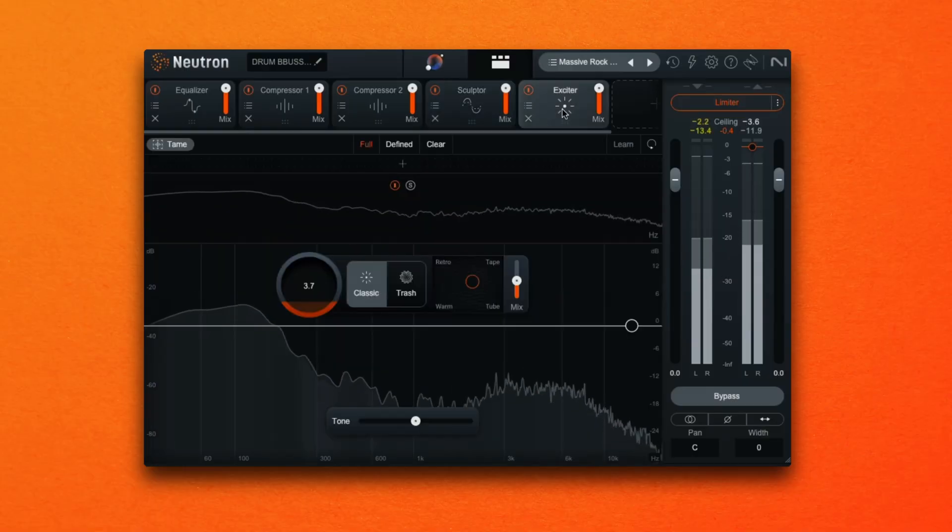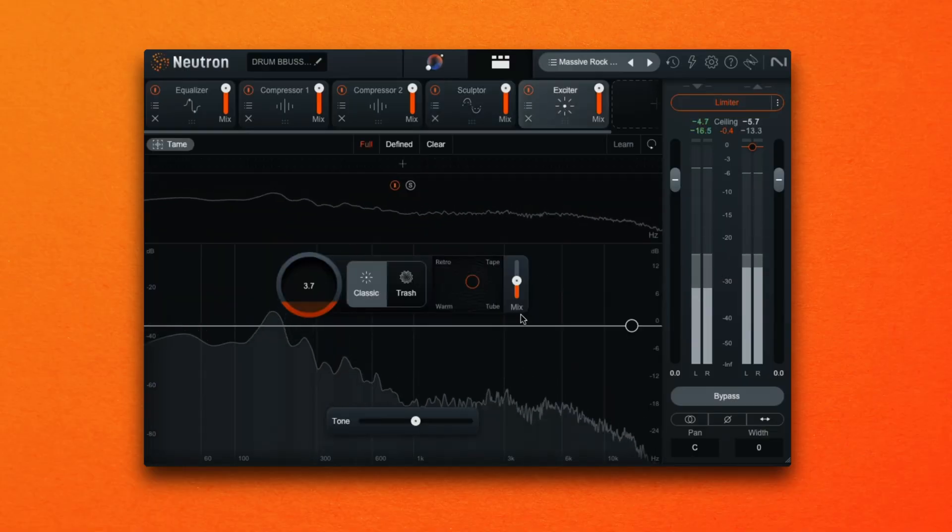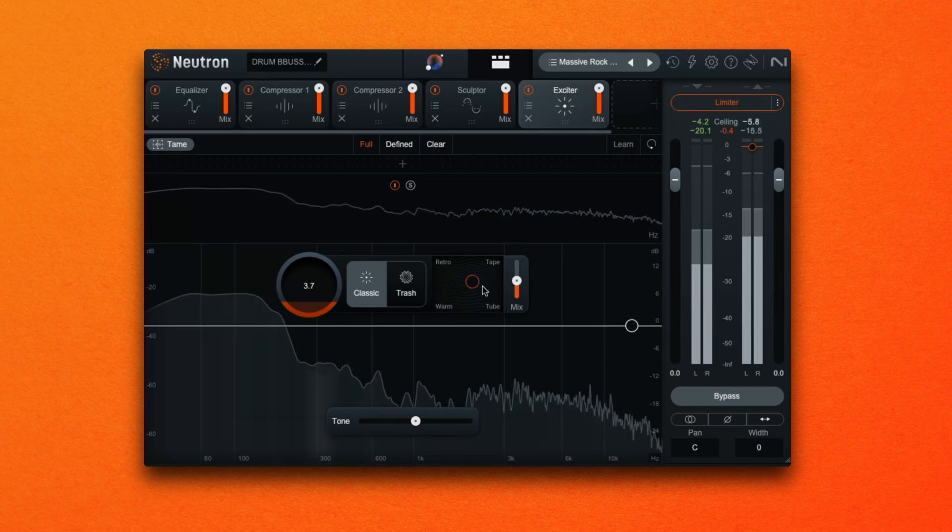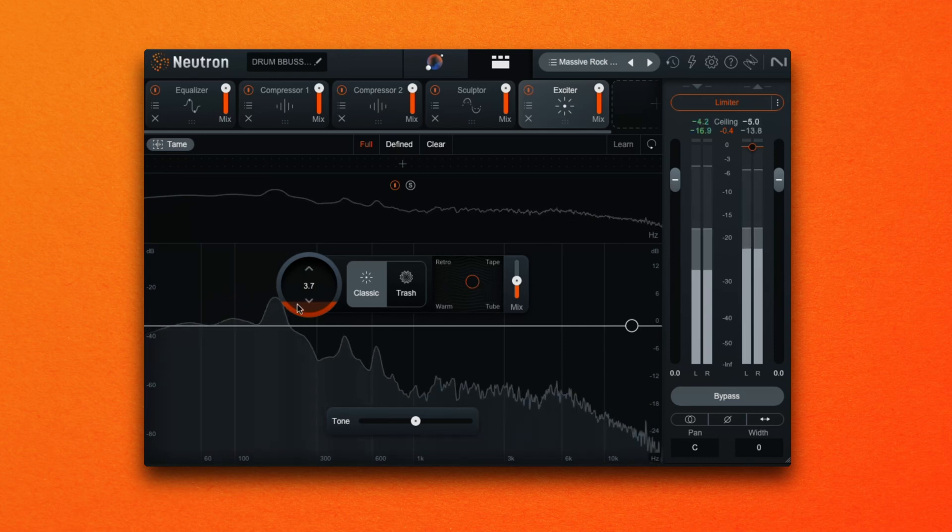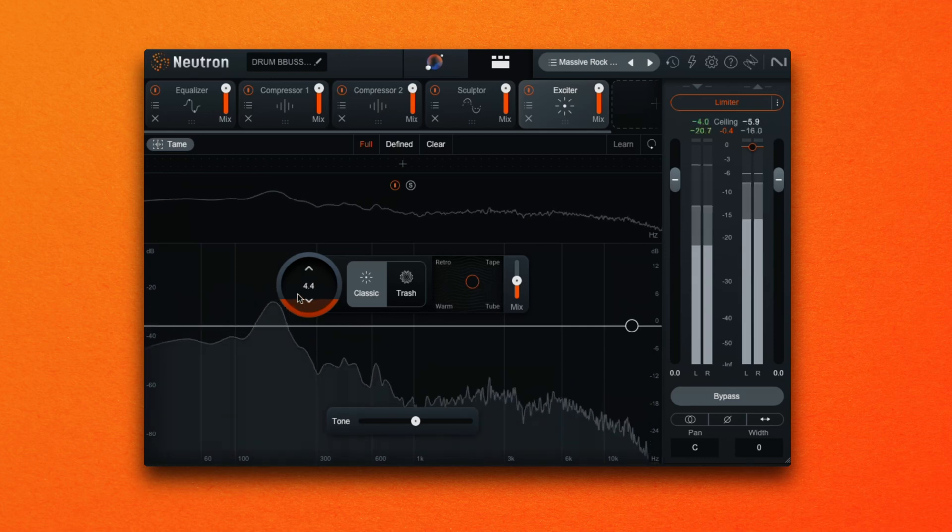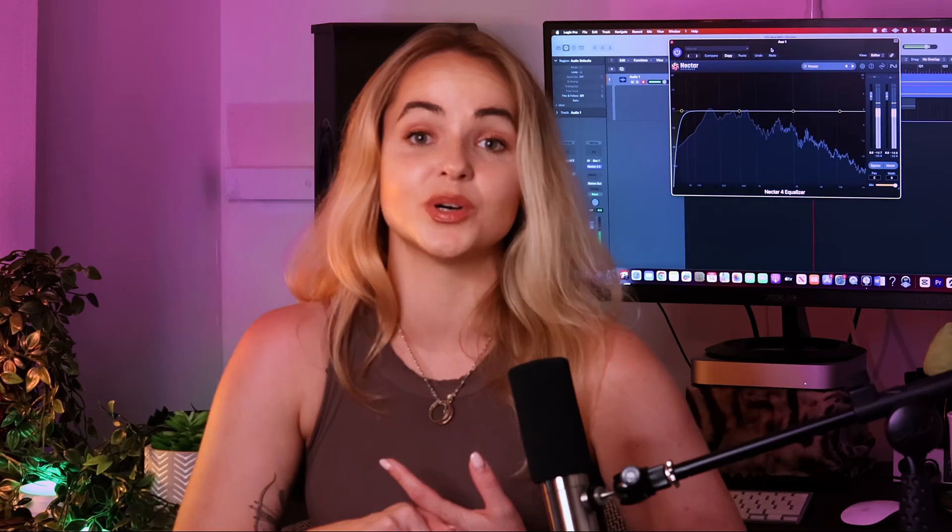Further we can focus on more creative effects that will help you achieve the sound that you're looking for. This could be saturation, distortion, modulation, as well as time-based effects like reverb and delay.